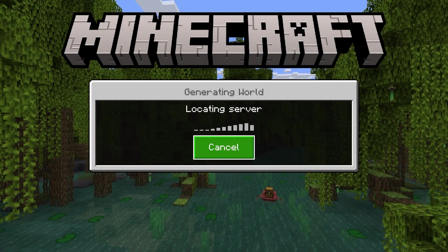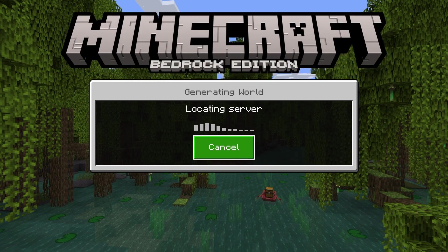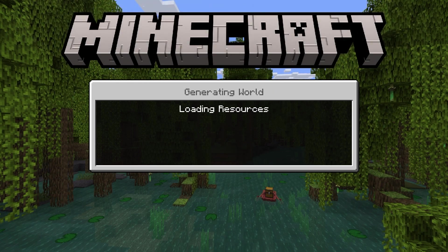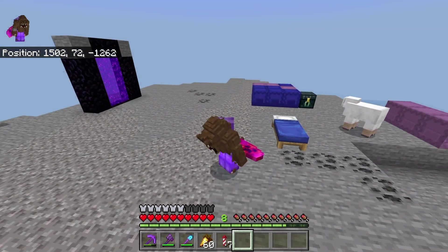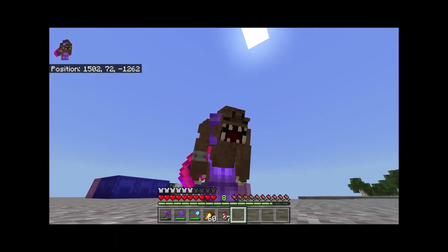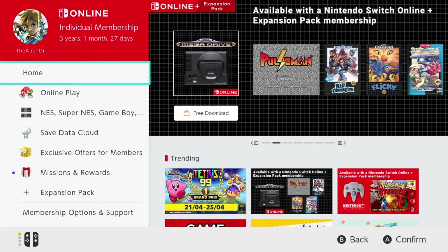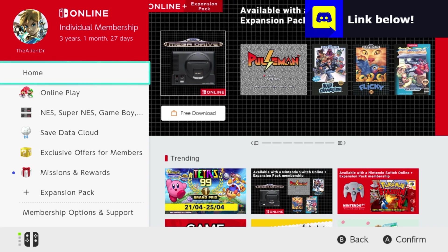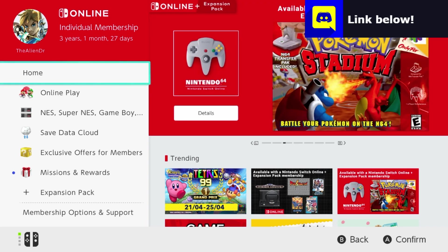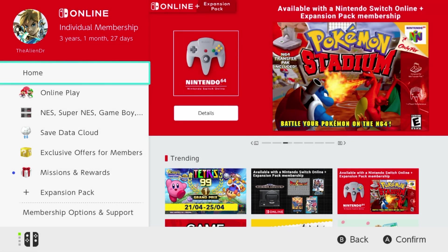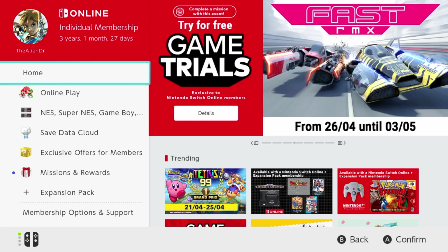Hello humans, I'm the Alien Doctor, and today I am going to be showing you how to connect to custom servers on Minecraft Bedrock Edition for Nintendo Switch. Now the other thing to point out is that you do need to be a Nintendo Switch Online member. Unfortunately, that's just required for any online play on Nintendo Switch. I literally had to buy it specifically for this video, but it is what it is.